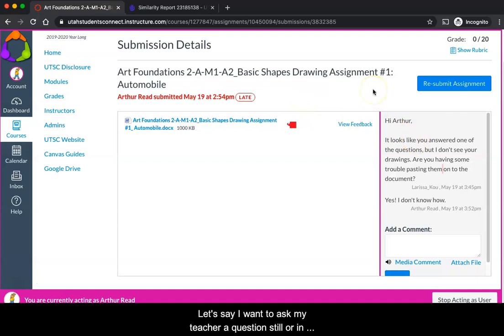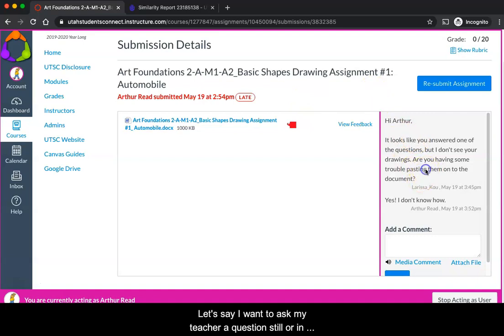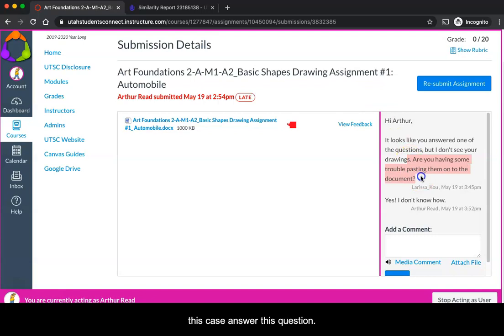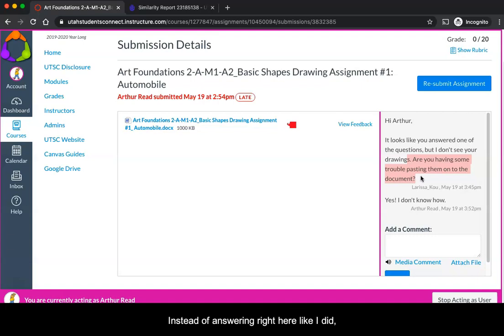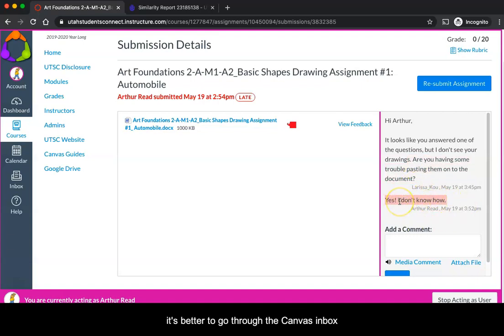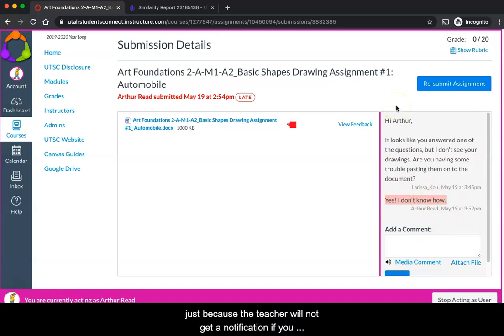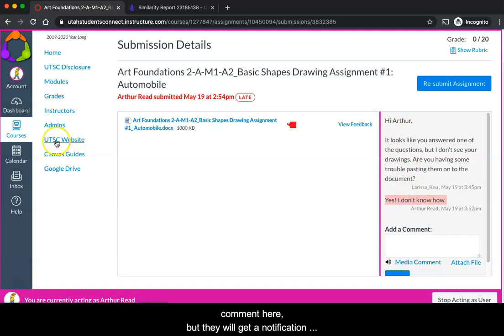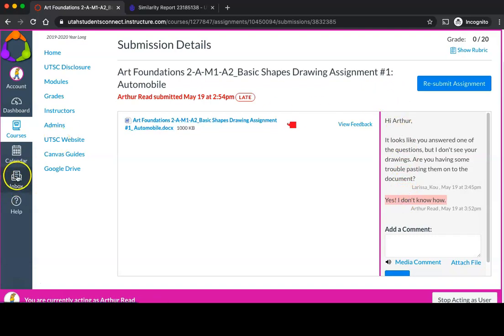Let's say I want to ask my teacher a question still, or in this case answer this question. Let's say I don't know how to paste pictures onto the document. Instead of answering right here like I did, it's better to go through the Canvas inbox just because the teacher will not get a notification if you comment here, but they will get a notification if you comment in the inbox.